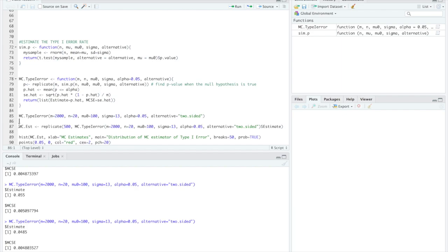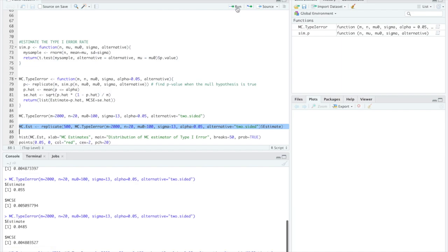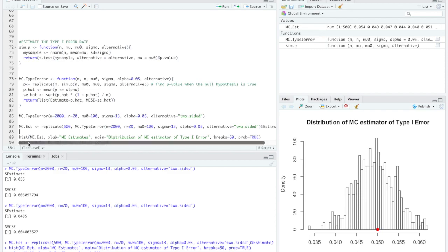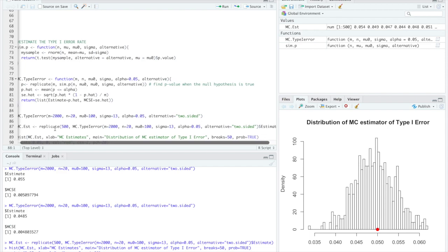Instead of me running this function manually we can run this replicate function and we'll replicate it 500 times to see if we can plot those mc estimates and see what our distribution is going to look like. So that ran for about three or four minutes and then if we run this histogram function here we get the following histogram and this histogram is the distribution of the mc estimator for the type 1 error.